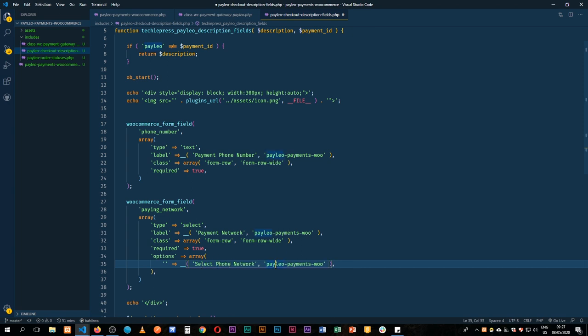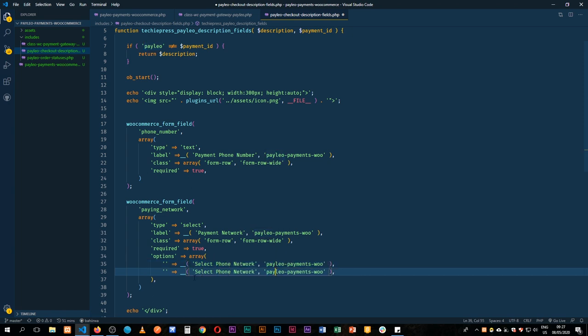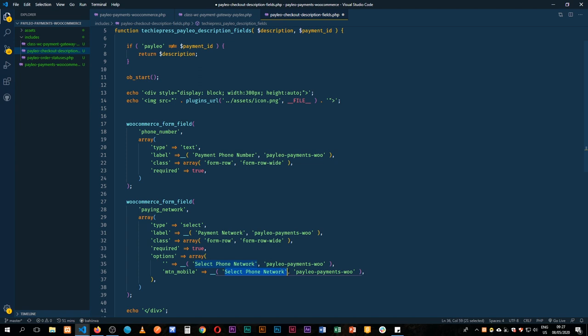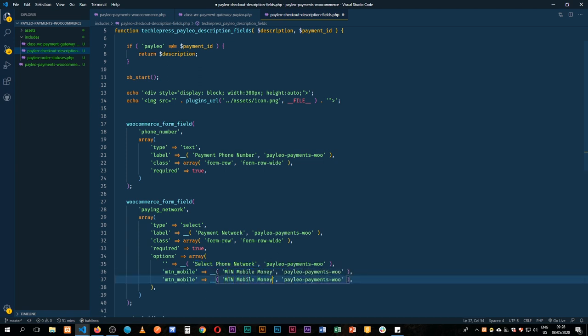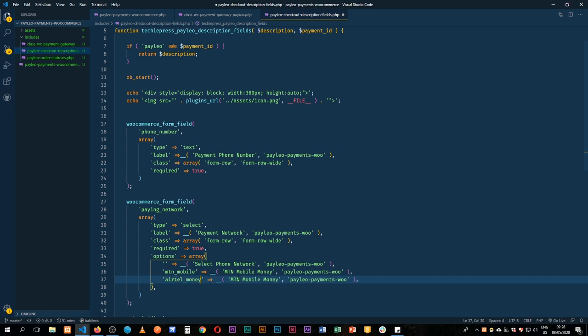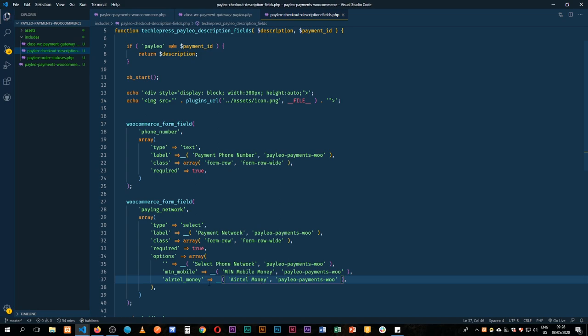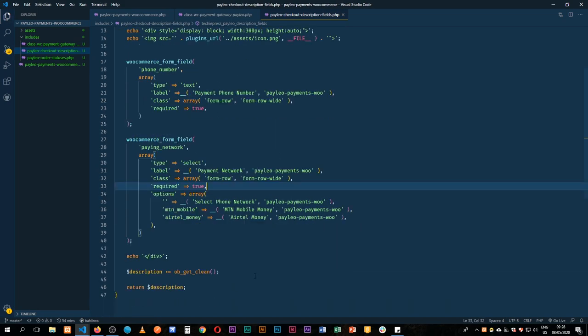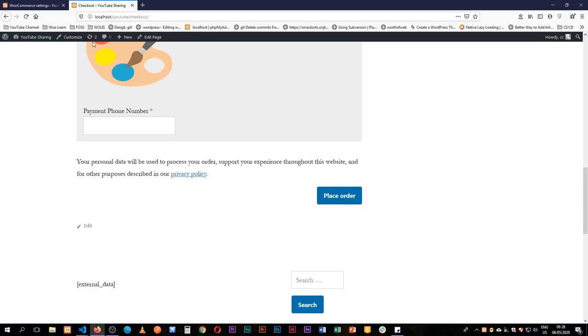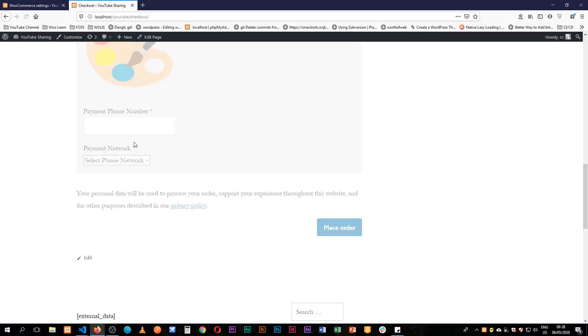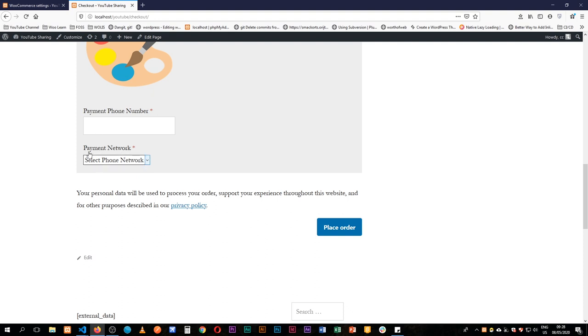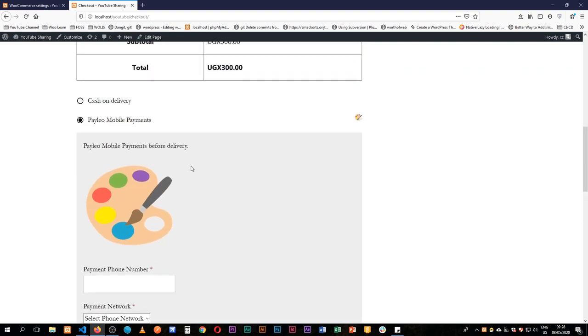The next option we shall have is we'll go down here and we'll add, in my case we have MTN mobile, so I'll just add this and I'll say this is MTN mobile money. And then I'll duplicate this and say we also have Airtel money, so I'll just change this and say this is Airtel money. So with this done let's go back and look at this.